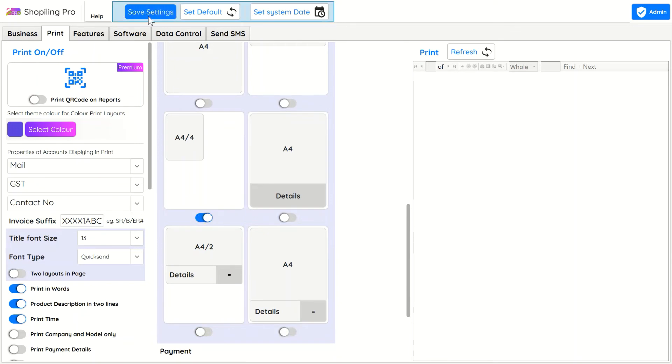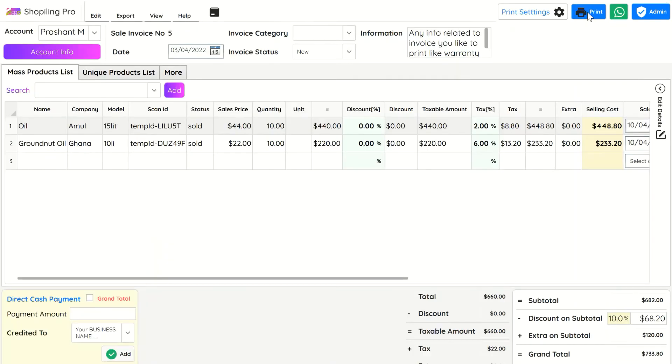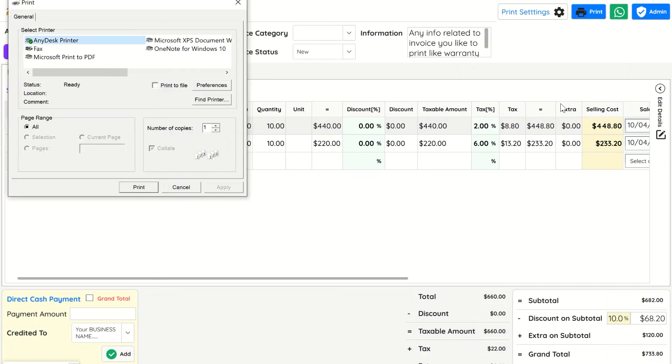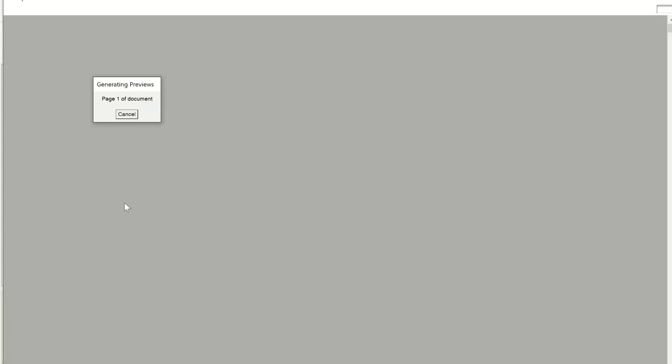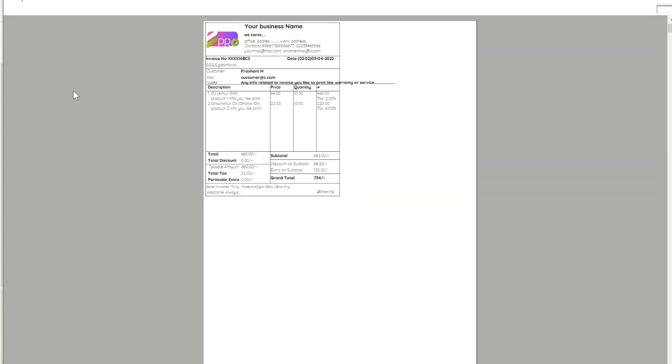A4x4 size layouts are paper-saving, and this layout is very useful for retail grocery stores, clothing stores, and businesses which have low-cost items but have many entries in a single invoice. This layout saves paper.